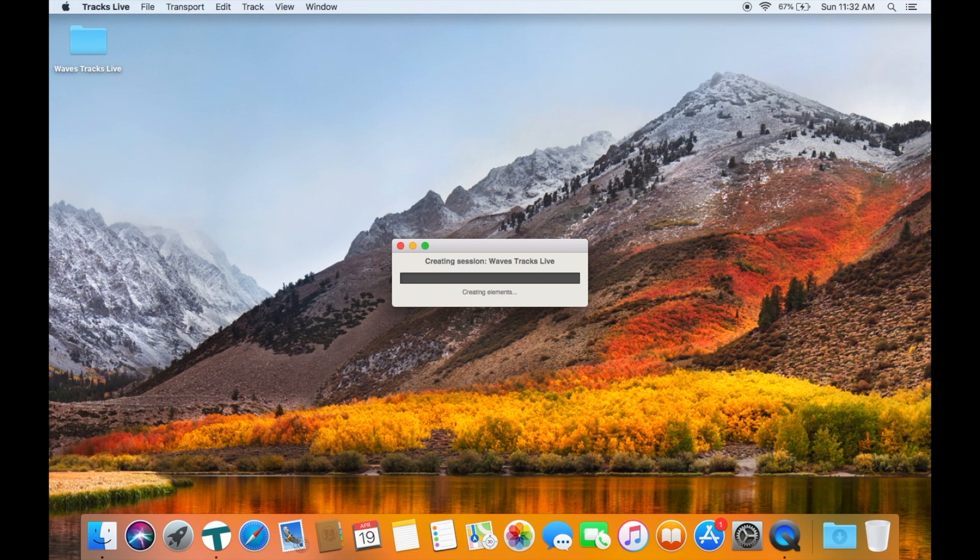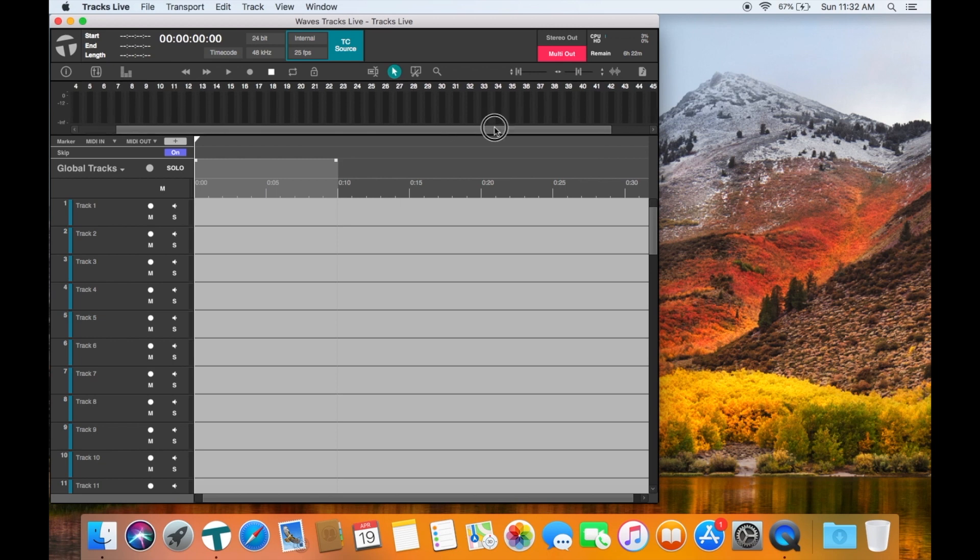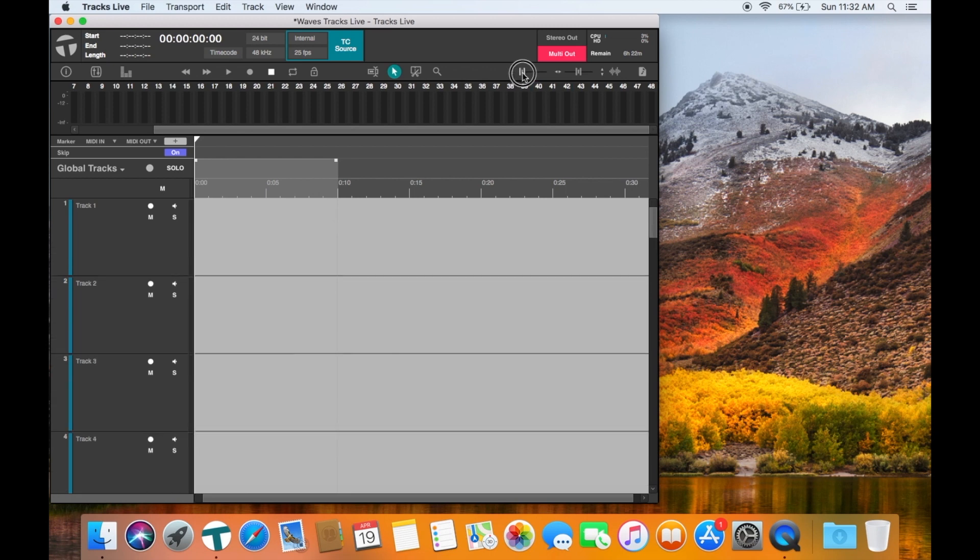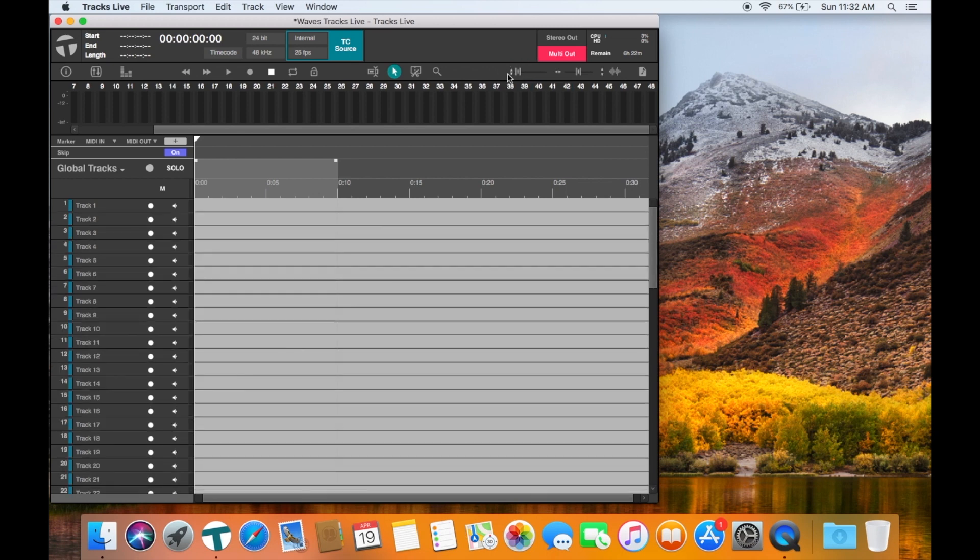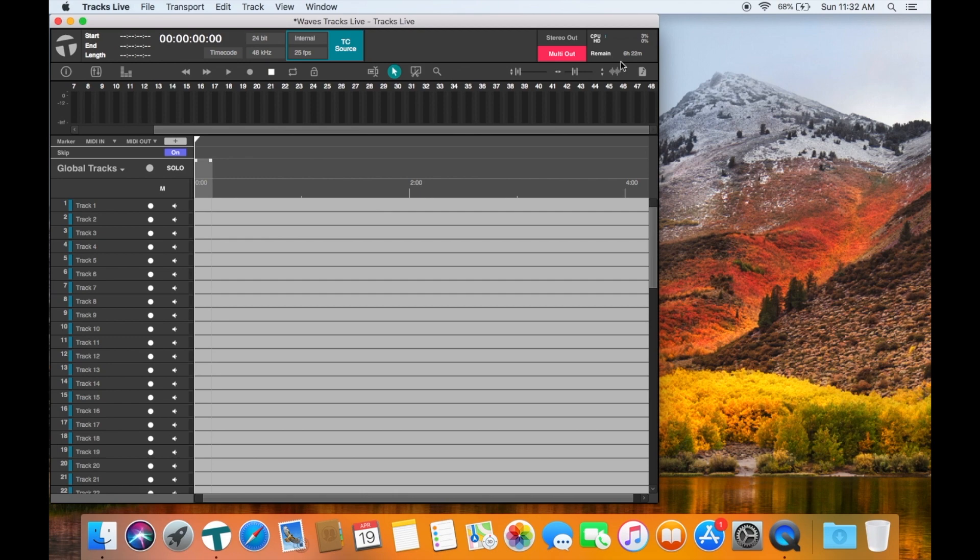When the session loads you can see the meter bridge across the top. You can adjust the height of the track and the time base as well as the waveform size. You can easily change your output settings from stereo to multi-track.